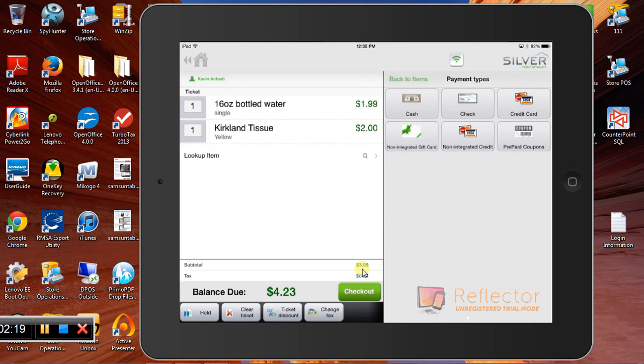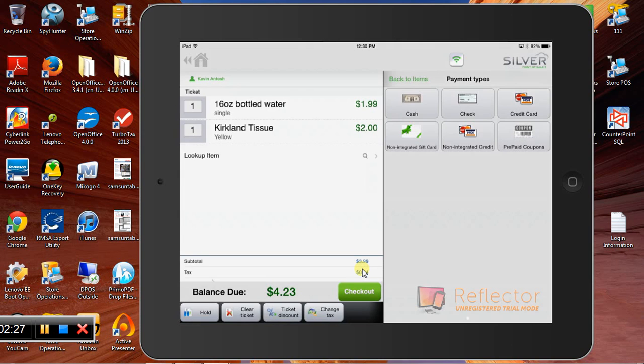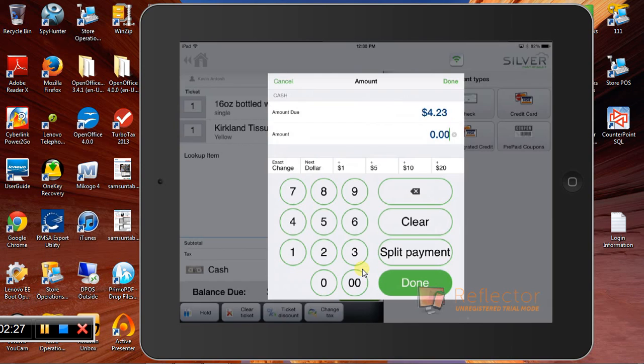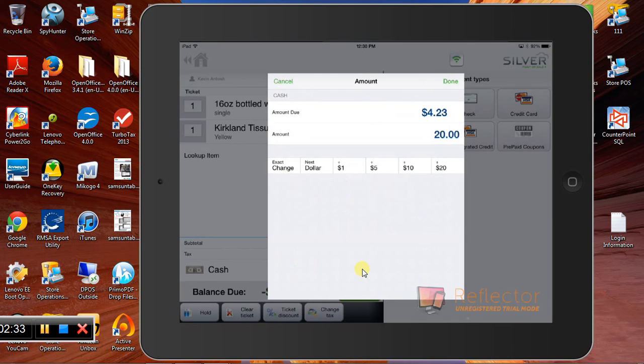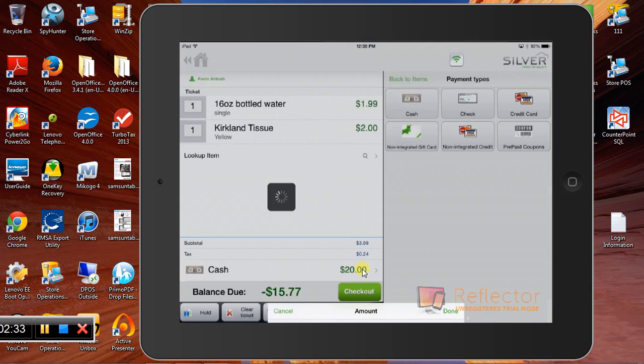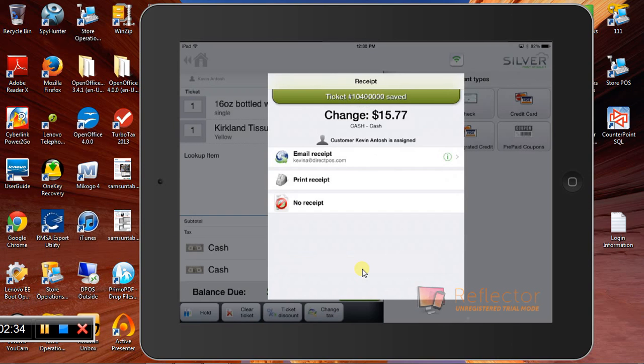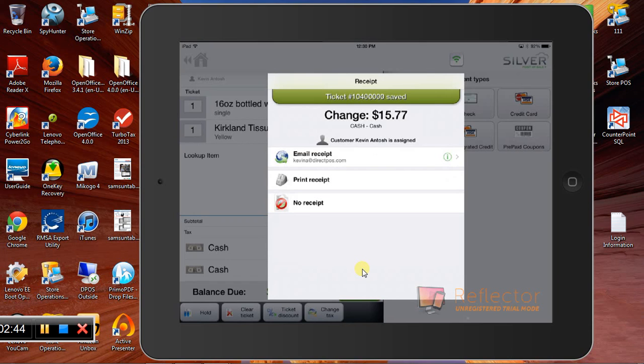And then we just hit the checkout button down here. We have the option of emailing the receipt. If you have a receipt printer, you can print it or just do no receipt. I'm just going to do a no receipt to save on time here.